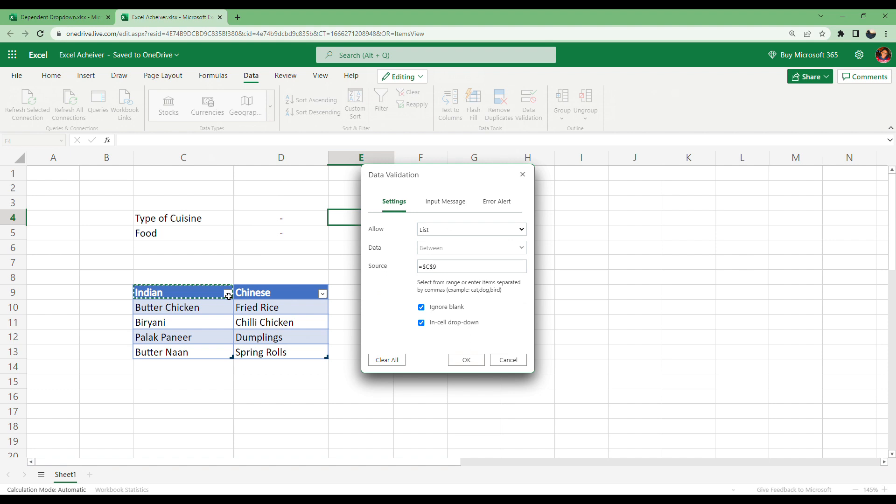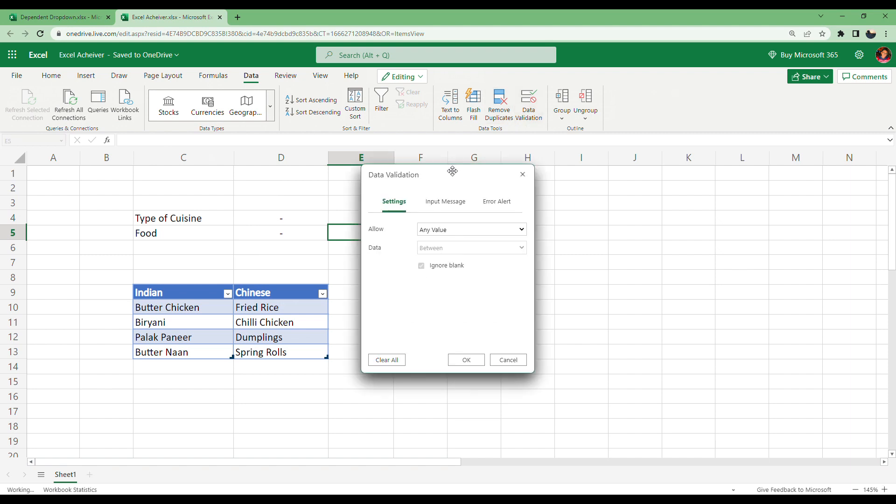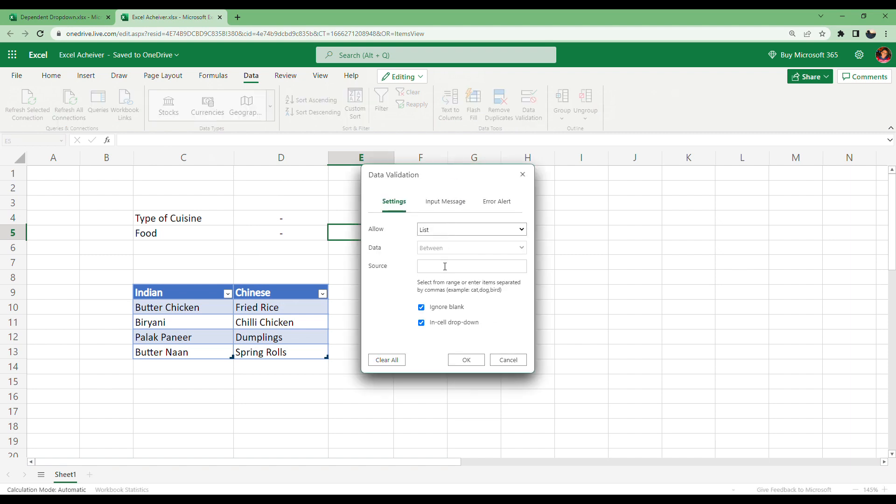In the second cell, go to Data Validation, give List, and we give a formula here: equals INDIRECT E4. By giving this formula, we get all the data related to the first cell. Click OK.